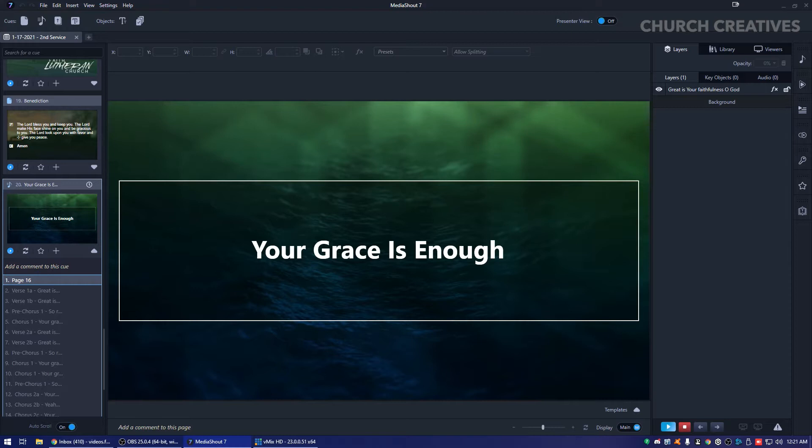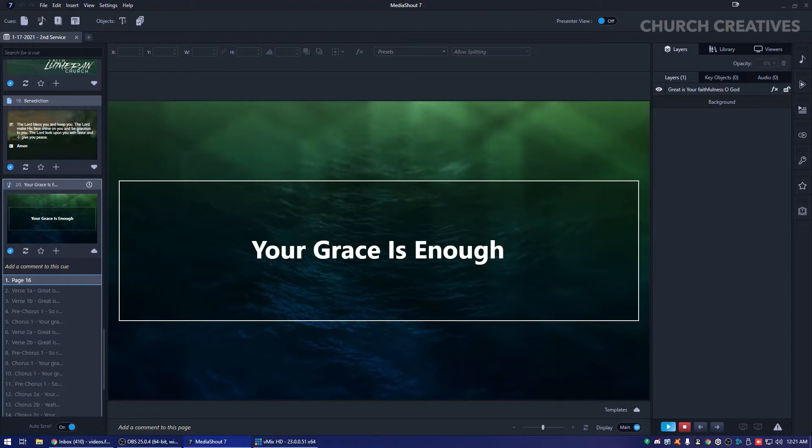And today, we're going to show you how to set up lower thirds for OBS through MediaShout, through their stage display. So you don't need a second display or second PC running the stage display. I did this for vMix and I had a request to do it for OBS. The process is about the same, but a little bit different through the menus. So I'm going to show you how right now.